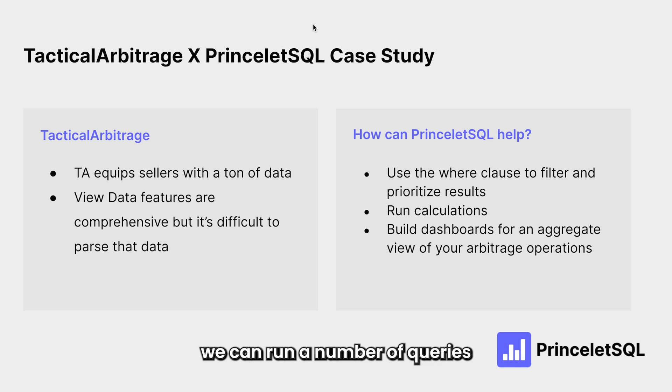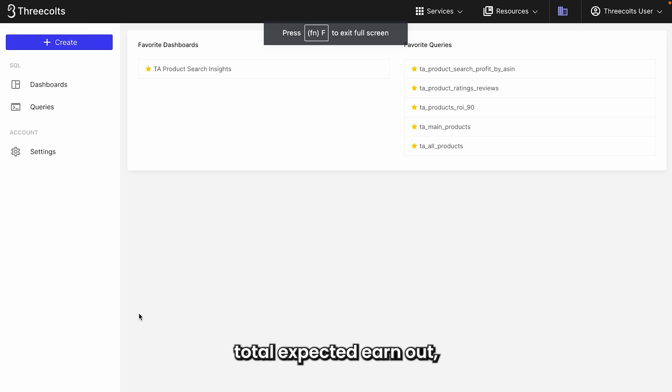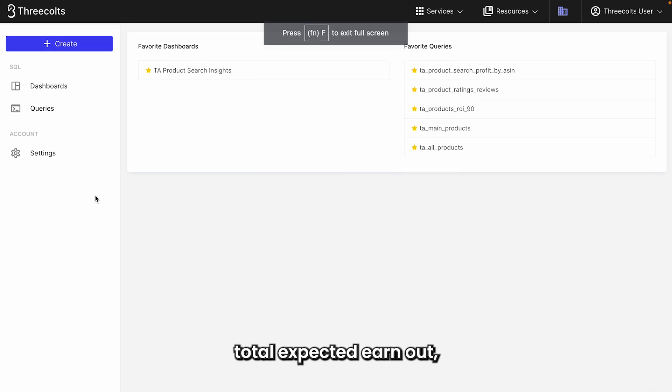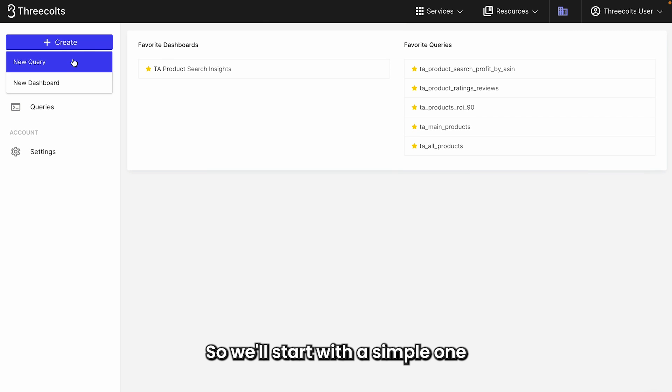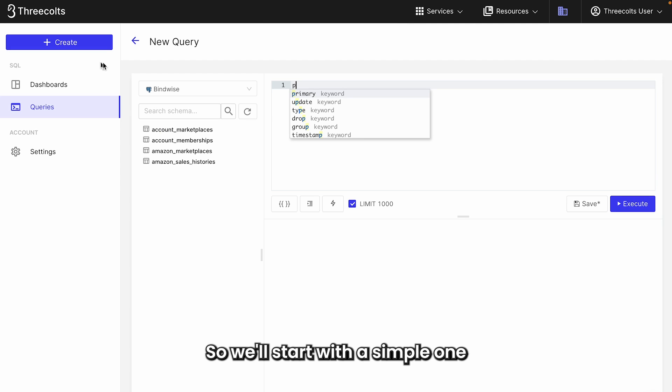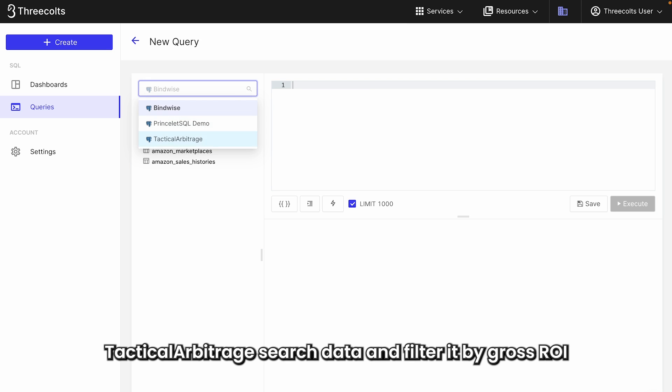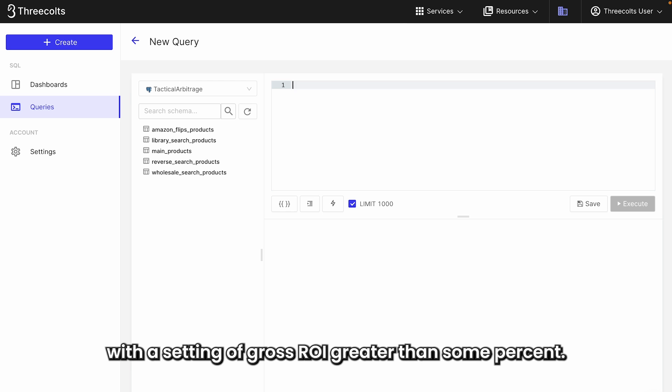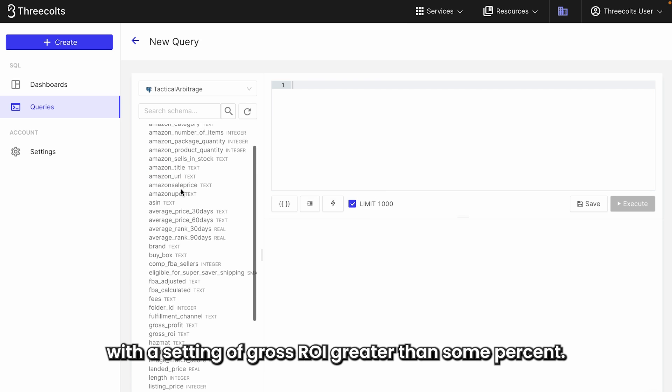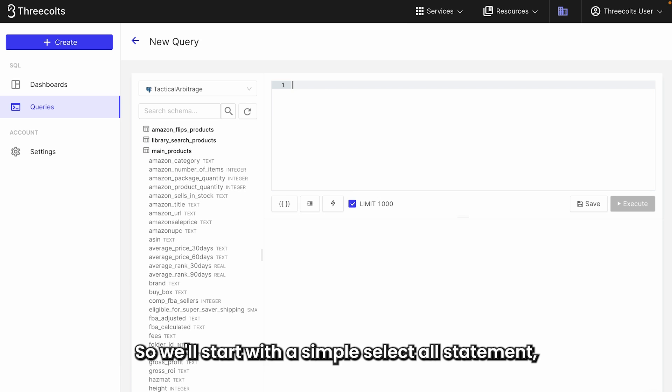With PrinceletSQL, we can run a number of queries to investigate things like profit by category, total expected earnout, scan minutes over time, and by category. So we'll start with a simple one where we'd like to pull down tactical arbitrage search data and filter it by gross ROI with a setting of gross ROI greater than some percent.